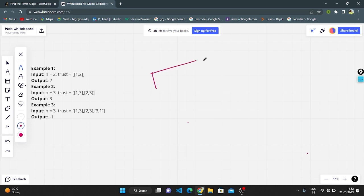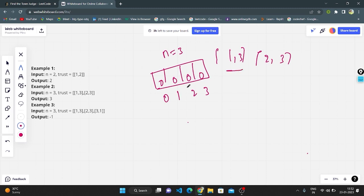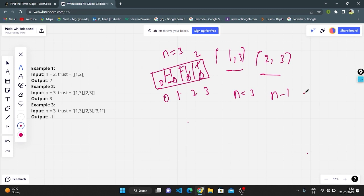In the second example, n equals 3, with trust pairs [1,3] and [2,3]. Starting with indices 0, 1, 2, 3 all set to zero: for [1,3], I decrement index 1 by 1 and increment index 3 by 1. For [2,3], I decrement index 2 by 1 and increment index 3 again. Now n is 3, so I need n minus 1 equals 2. Index 3 has value 2, so I return 3 as the town judge.